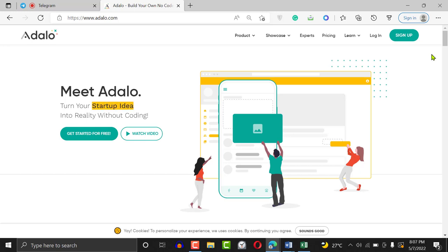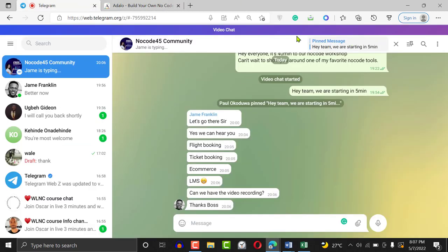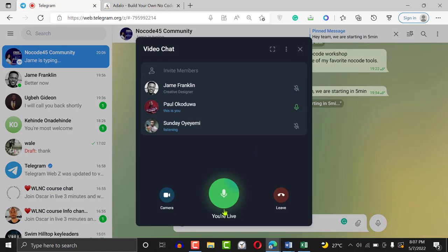Those types of apps where someone can send money, pay money — you can really use Adalo to build such things. It was a game changer for me. I just like that feeling of being able to build something beautiful with Adalo. Don't forget, you can always leave your message. I'm streaming, my phone is open. I'm going to start sharing my screen now.